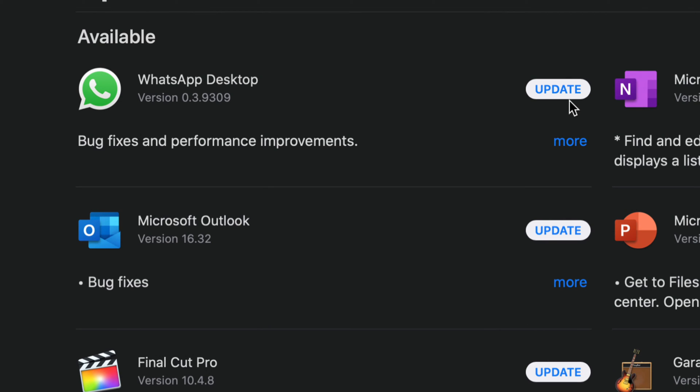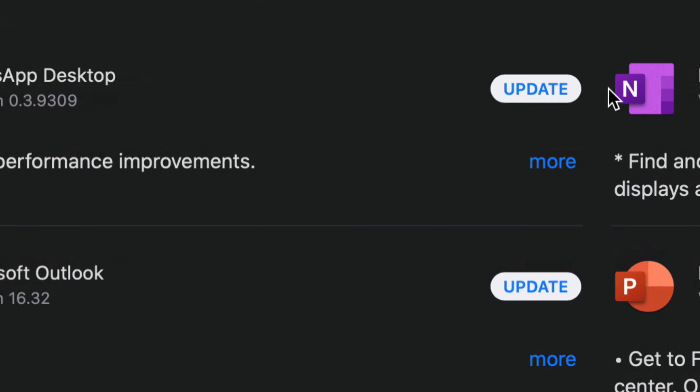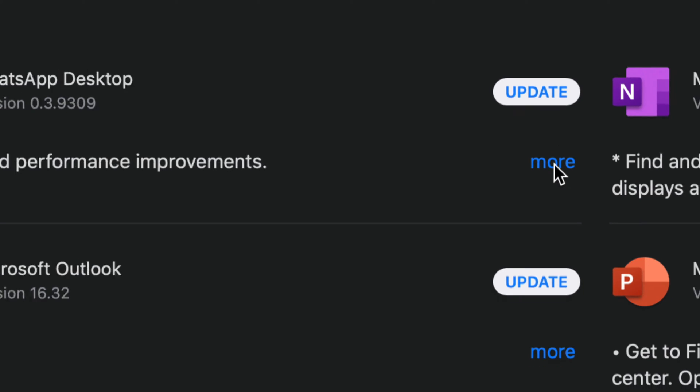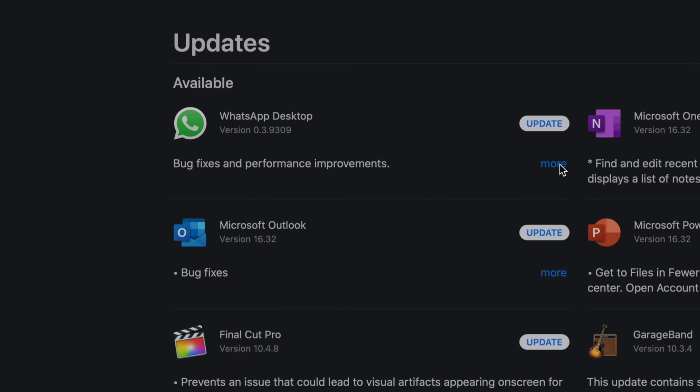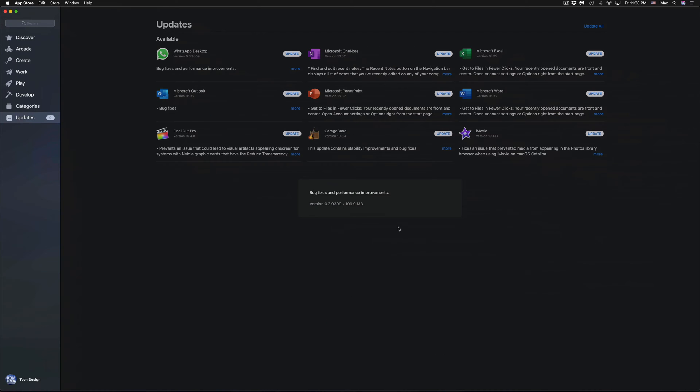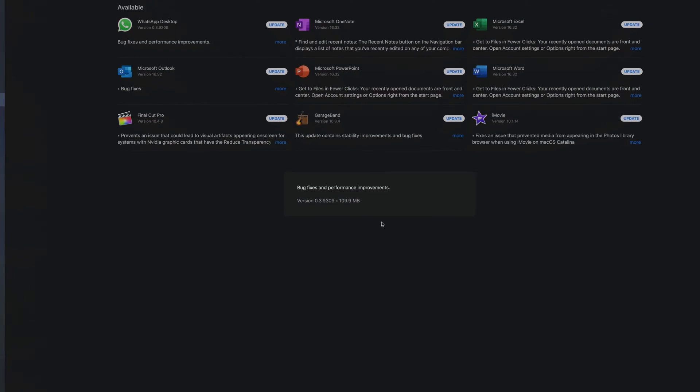What we're going to start with is WhatsApp Desktop. What we need to do for now is just press Update. We can click on More to view more info. If you click on More for any of these, you're going to see a message in the middle that will tell you exactly what the improvements are.